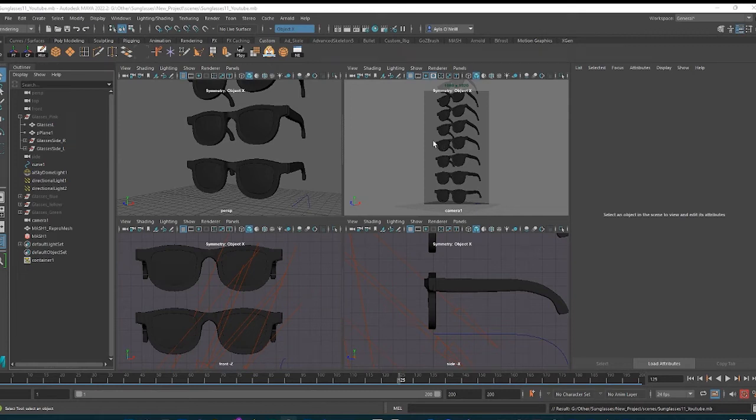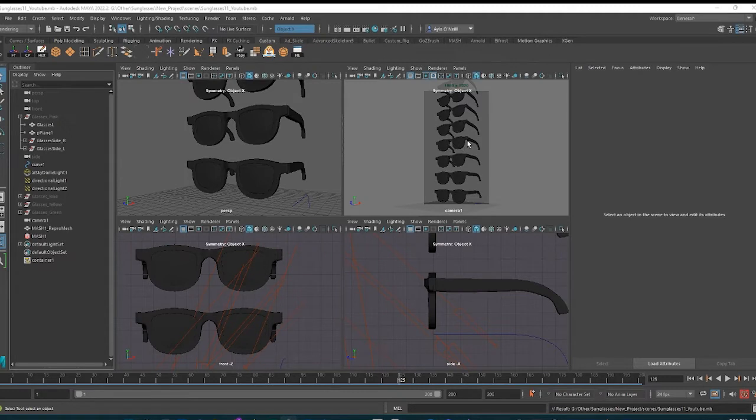Hey there. So today I'm going to walk you through how to render the AI Toon Shader from Maya using Arnold.